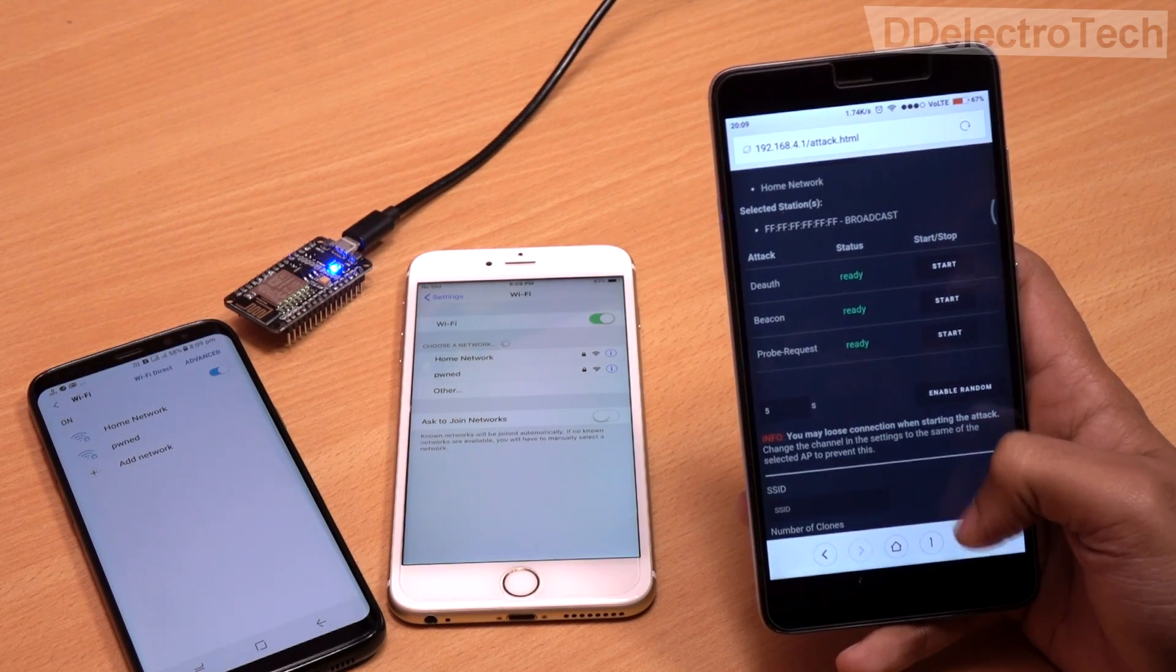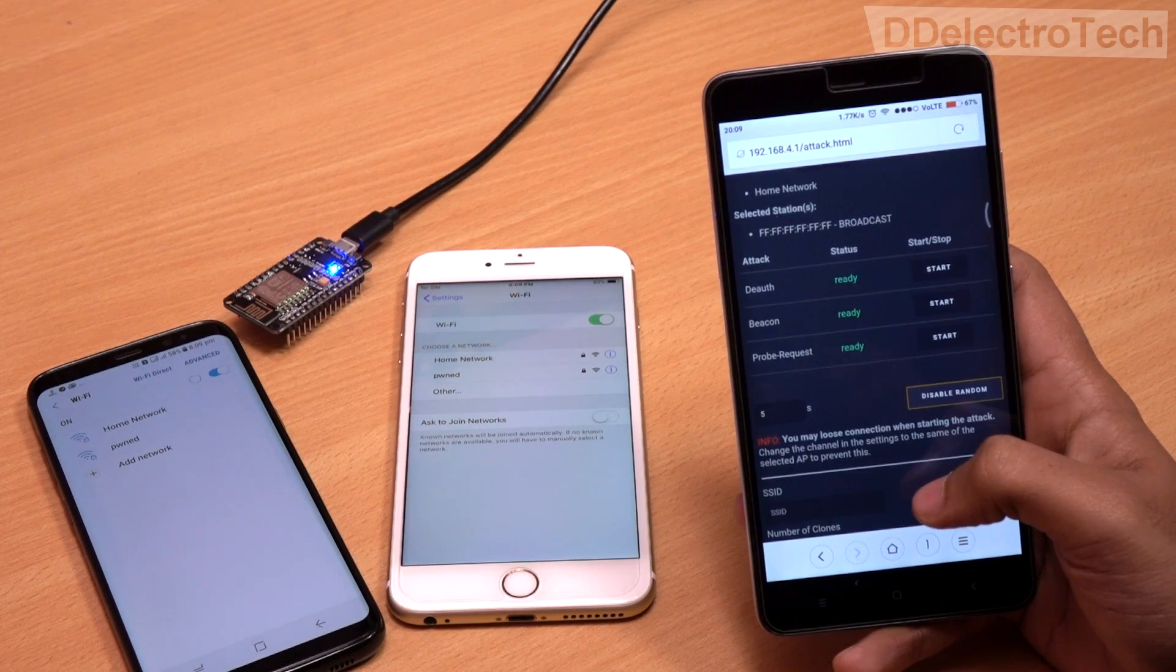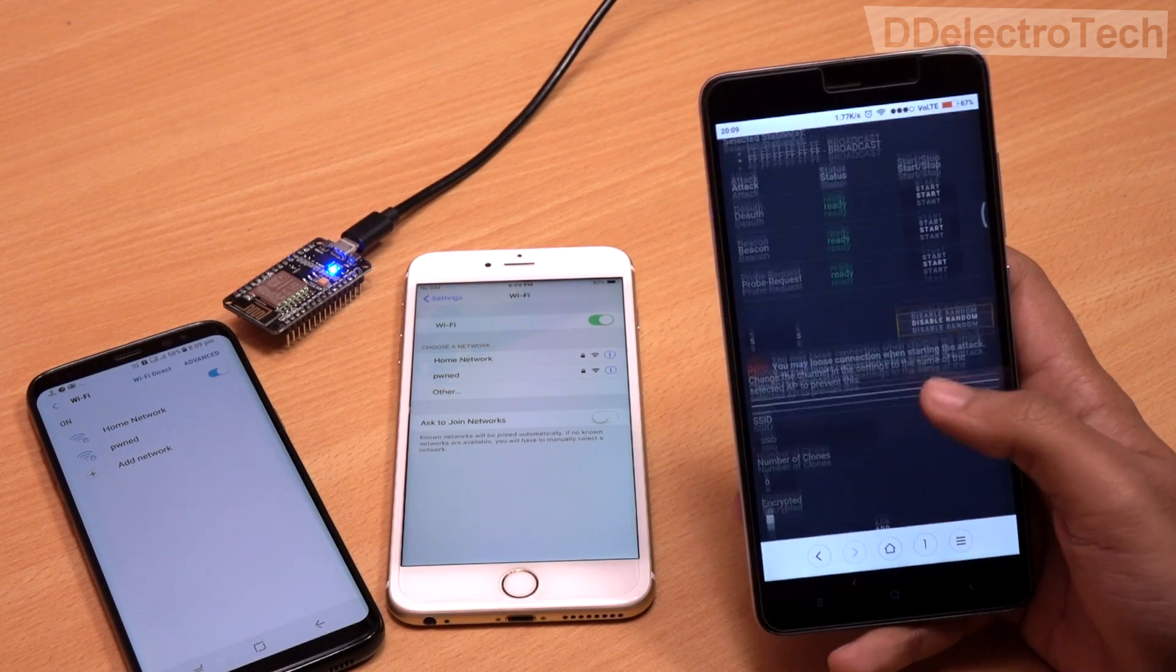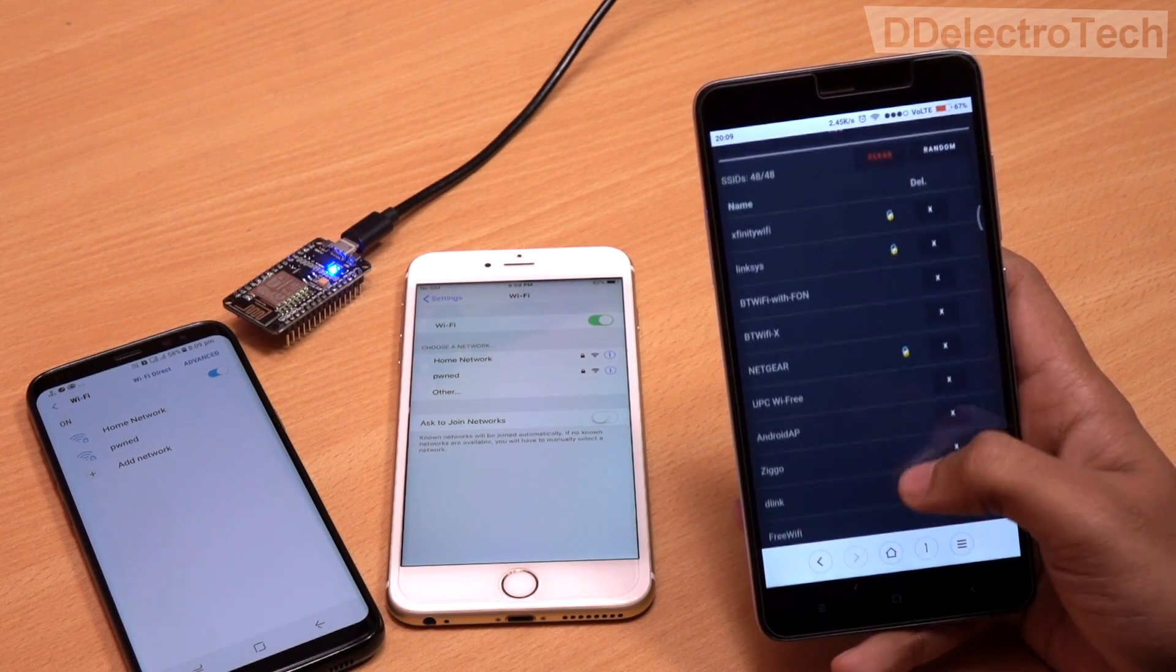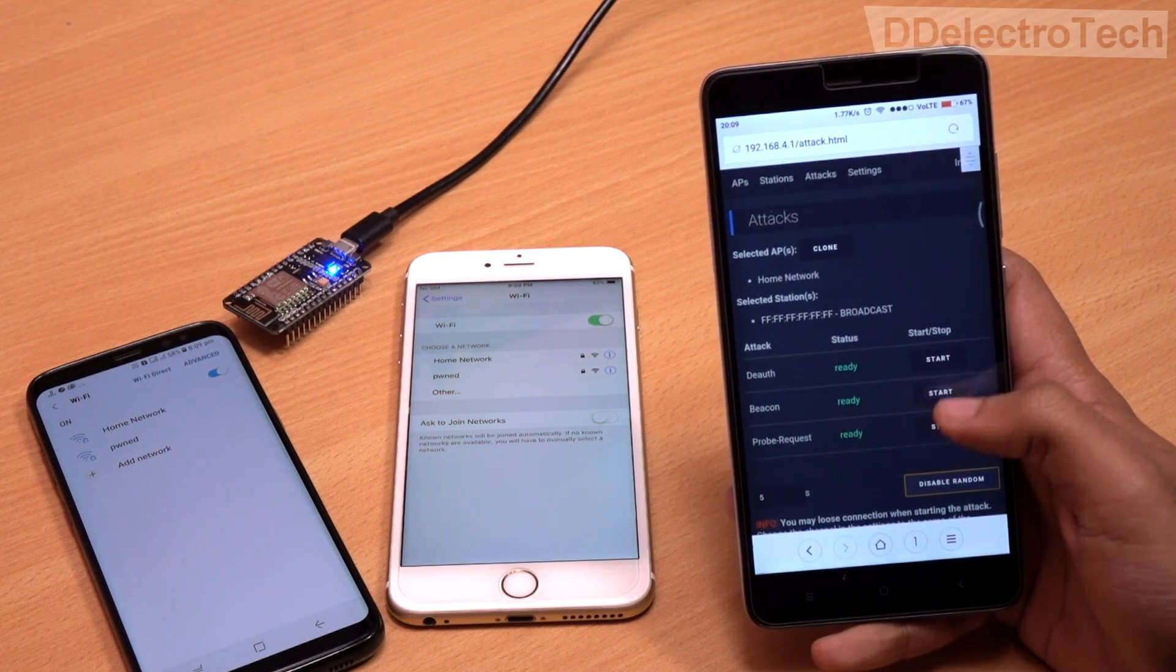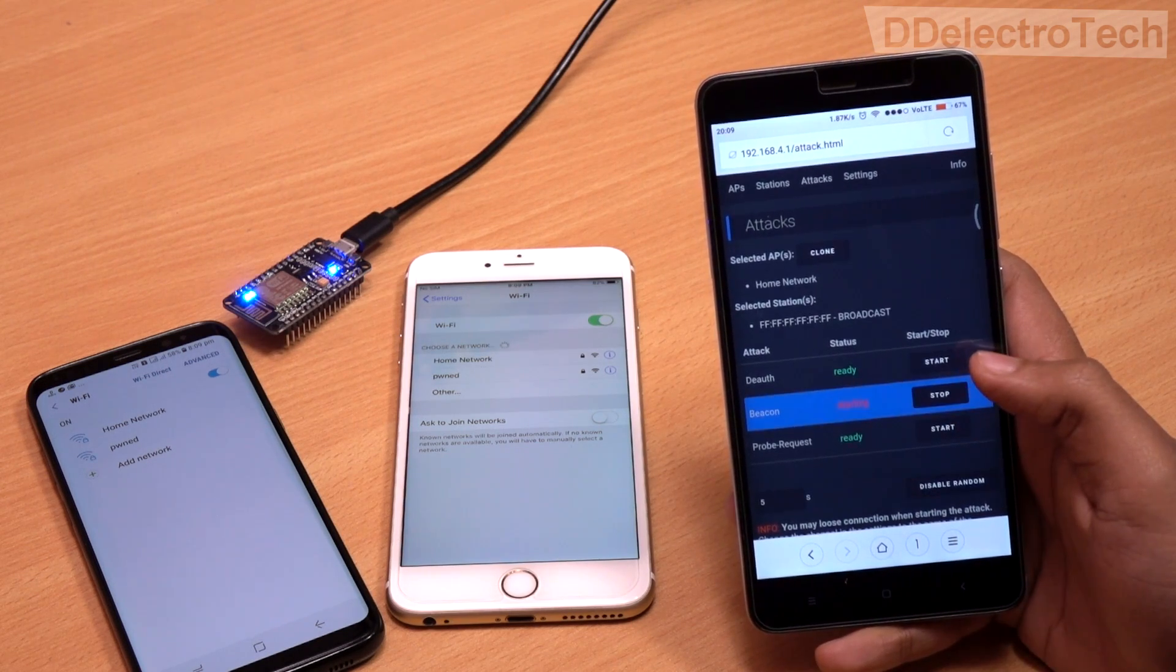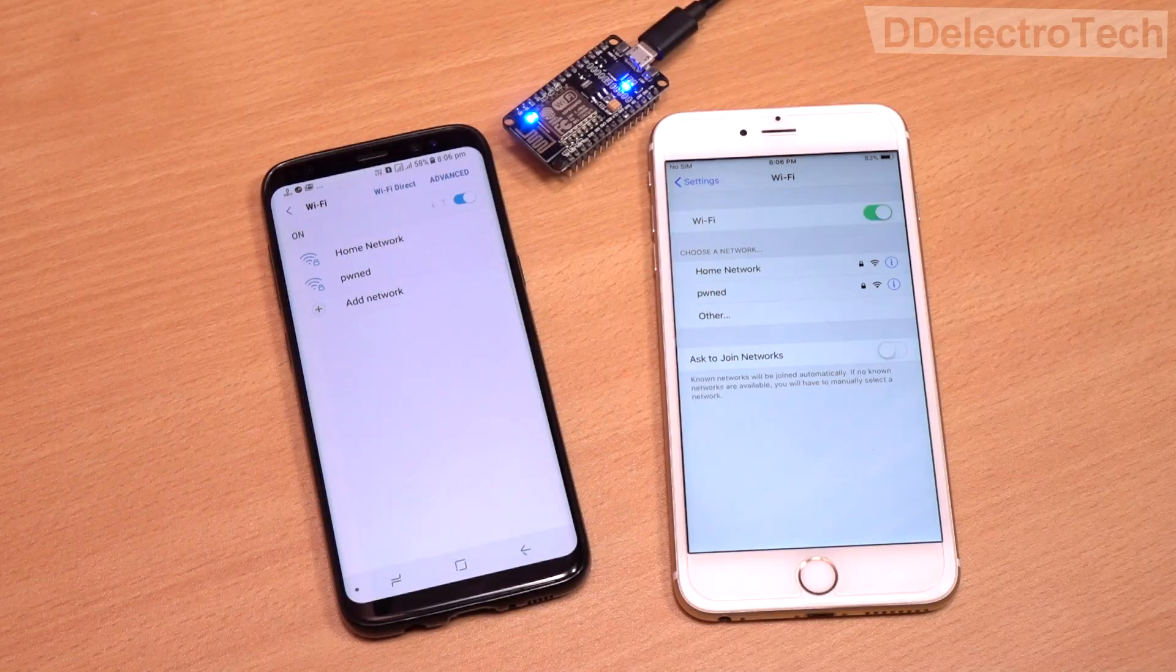Beacon spam is another interesting feature. Using it, we can create a large list of fake Wi-Fi networks to make it difficult for others to discover our home network. Once I start the beacon spam, a large number of fake Wi-Fi networks become available.